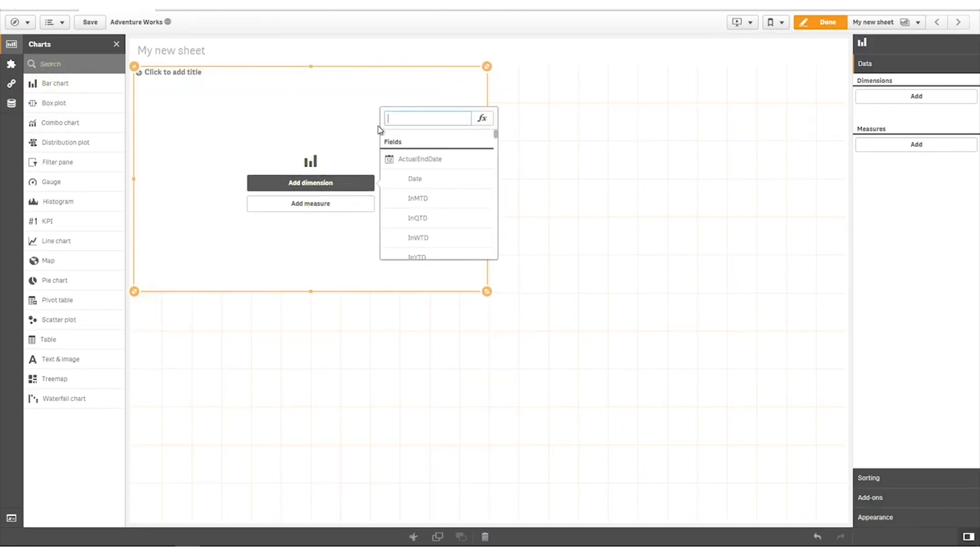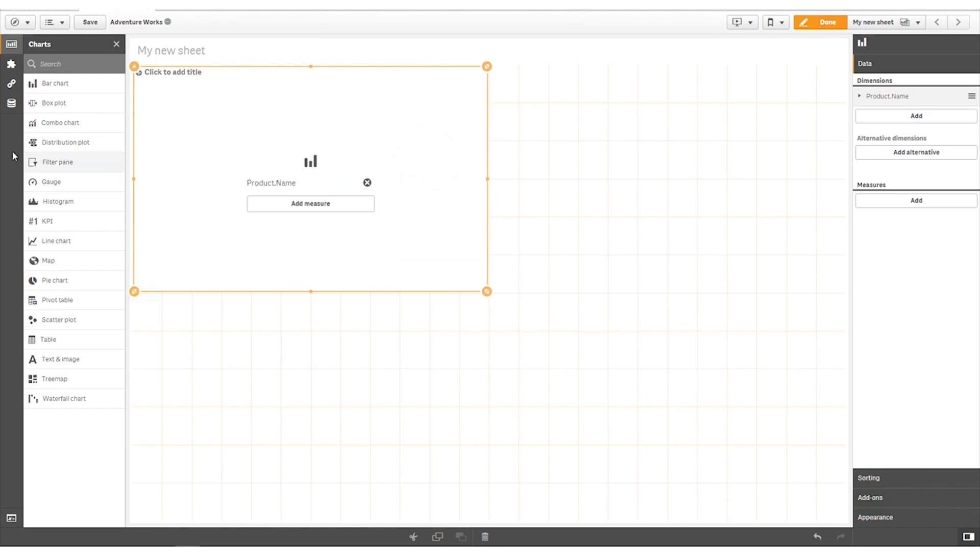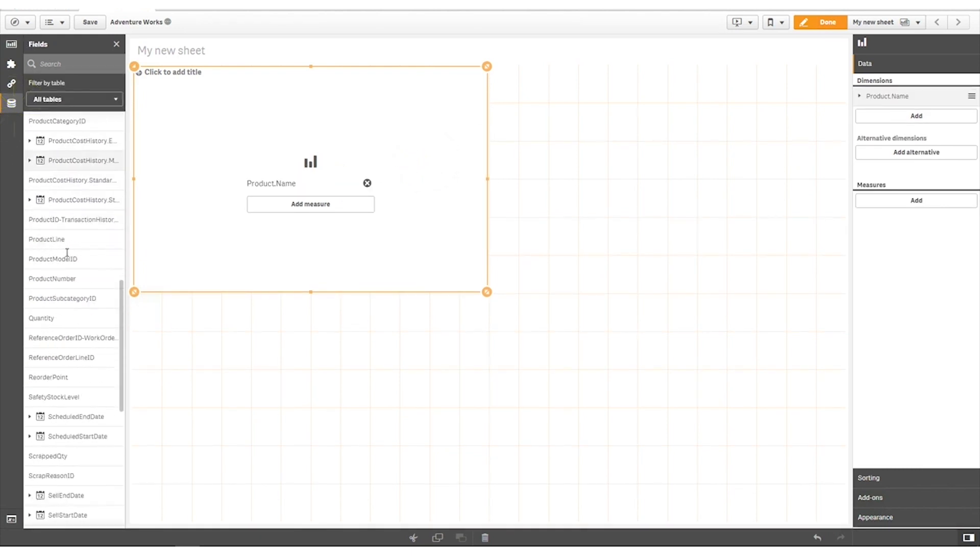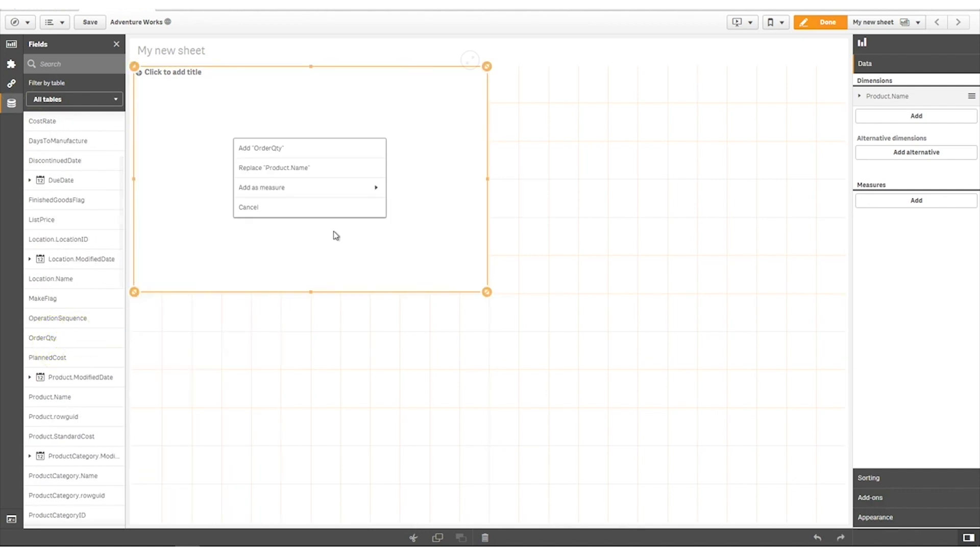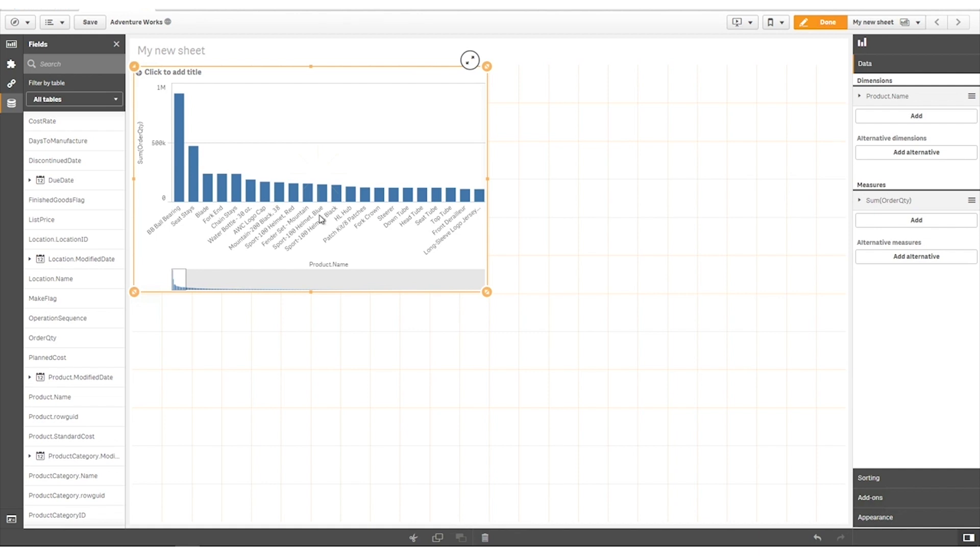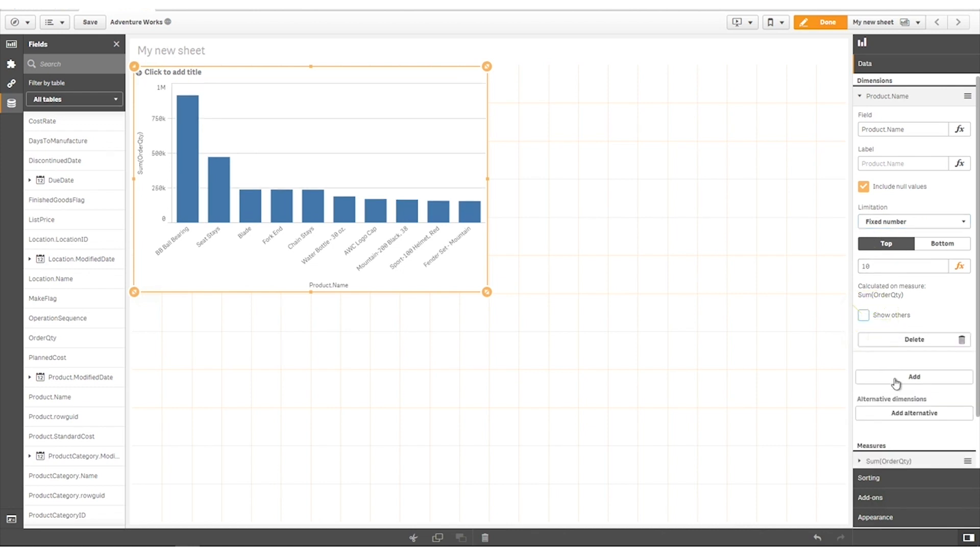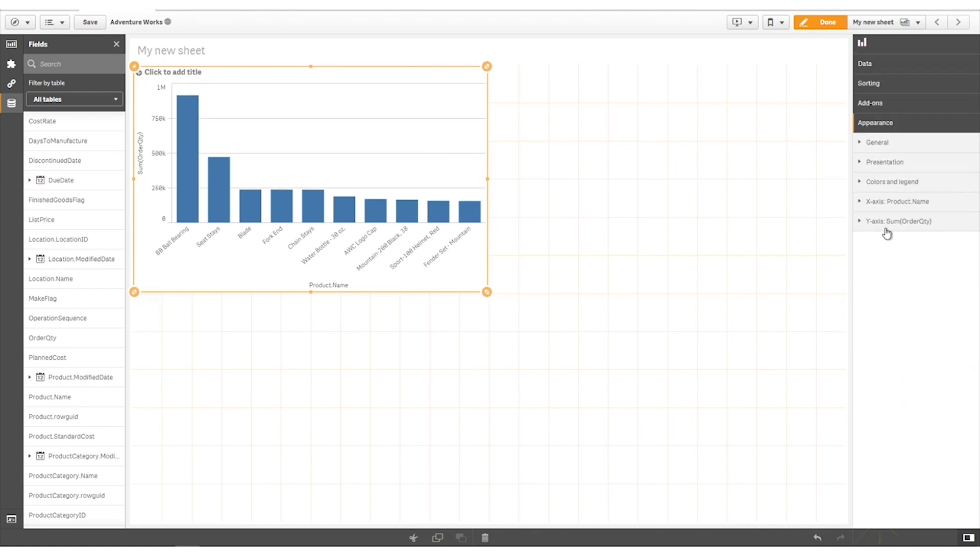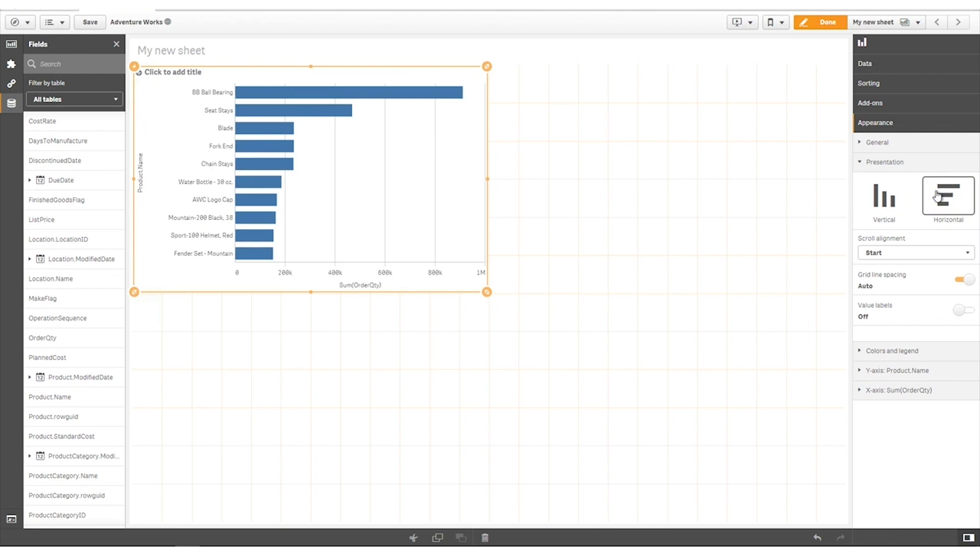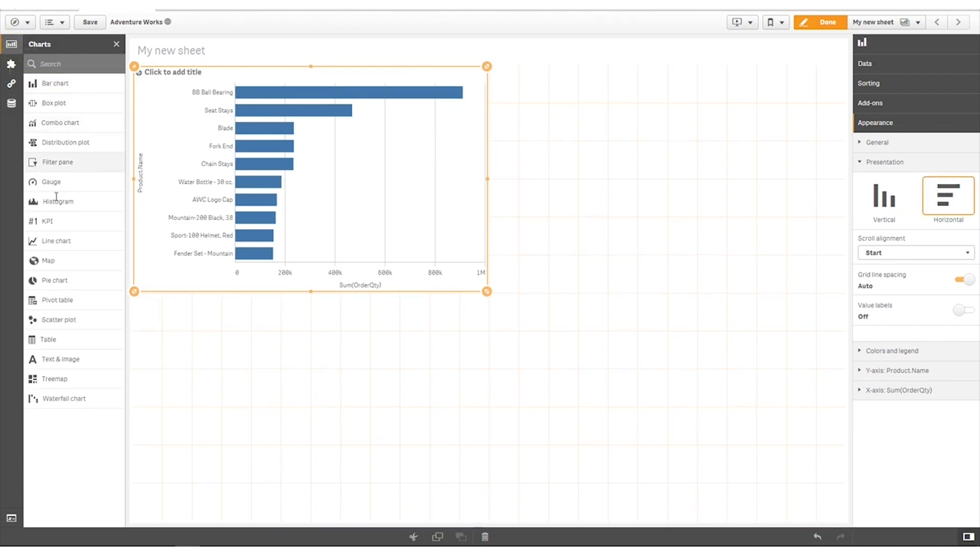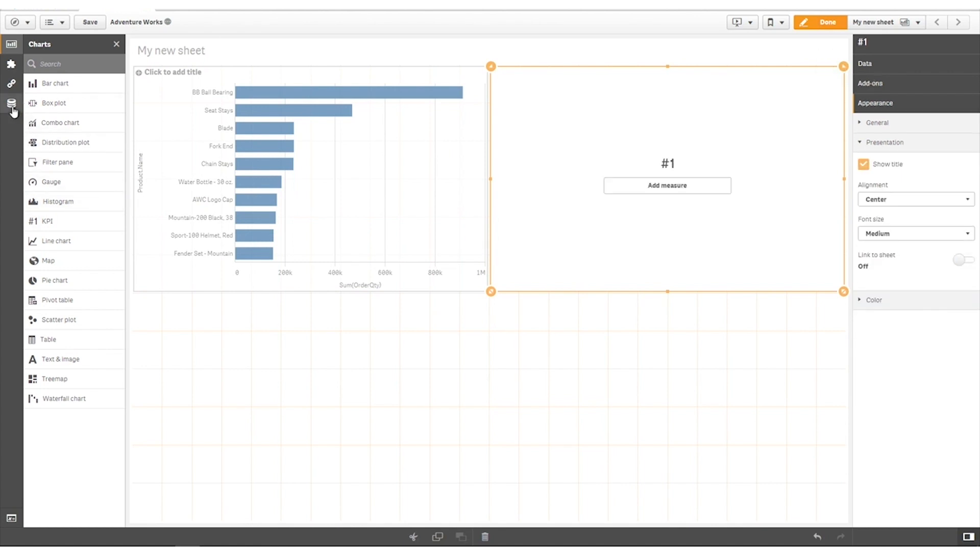In this example, we are going to create a bar chart showing the top 10 products by order quantity and then we add a KPI object showing the order quantity.